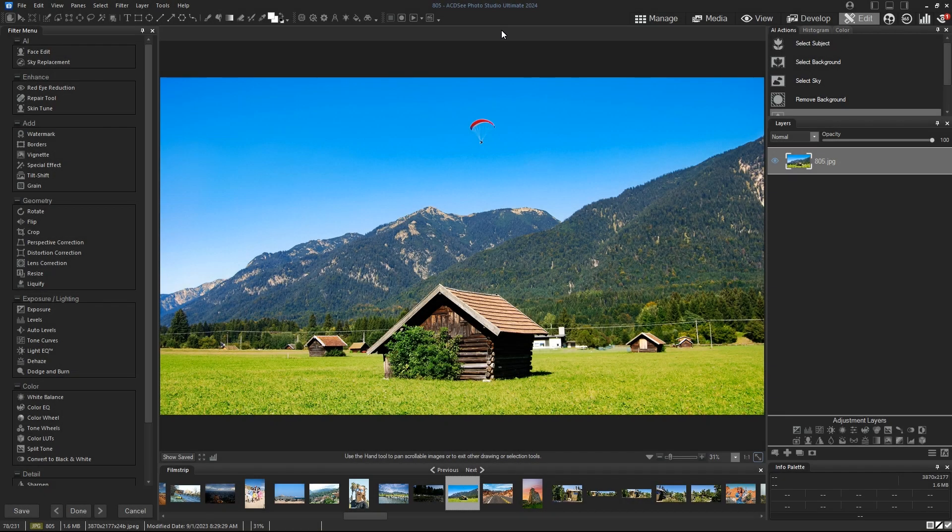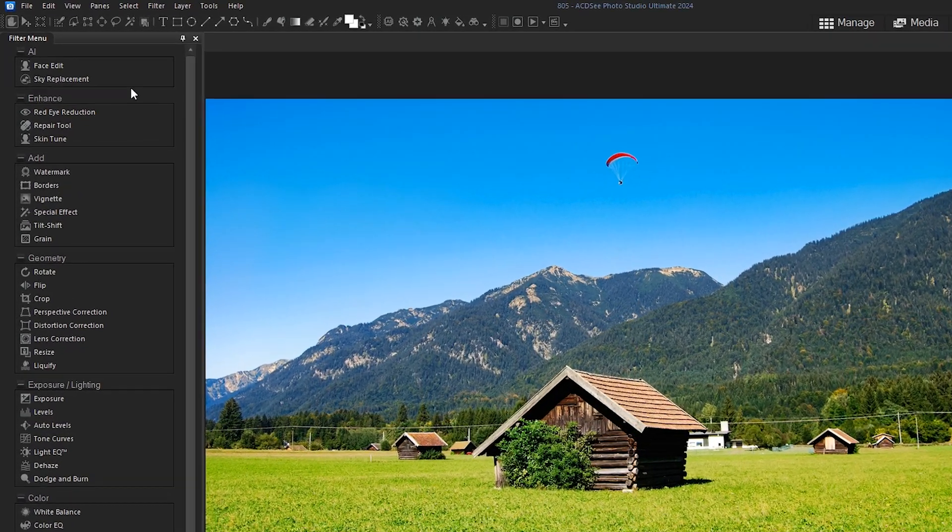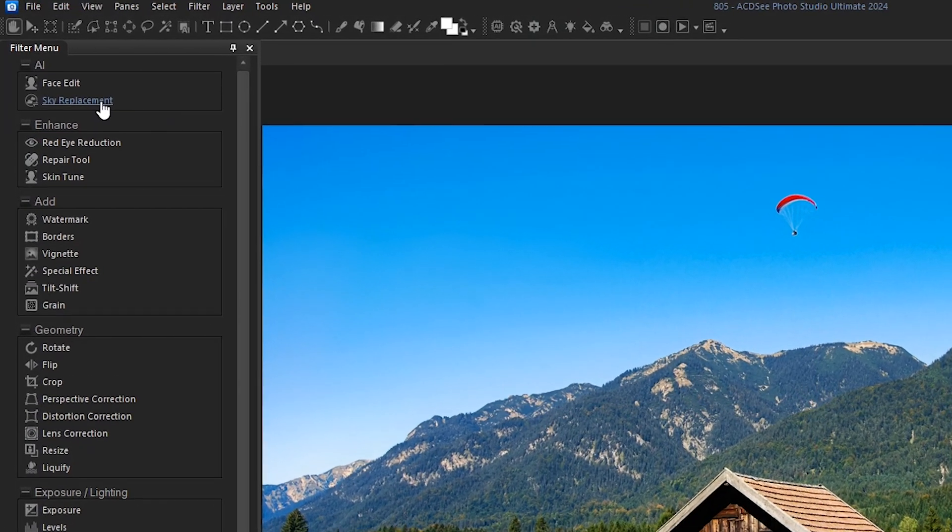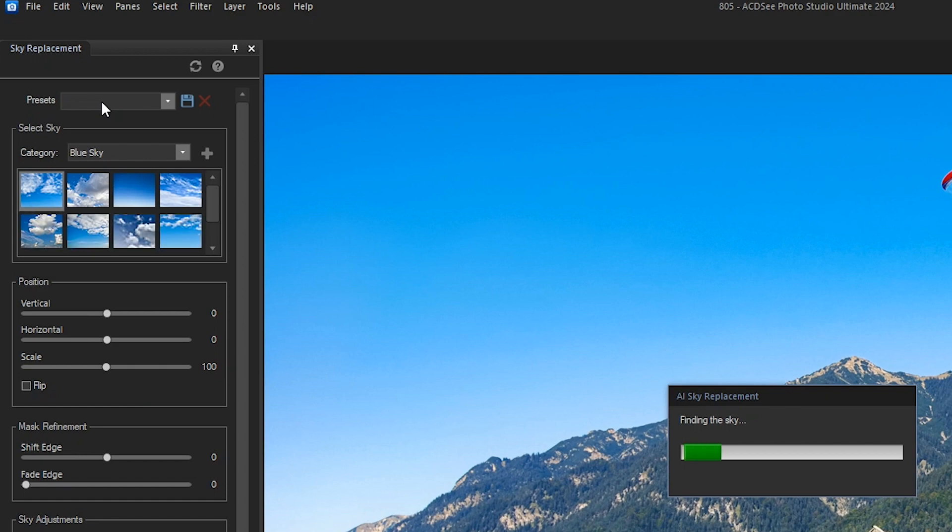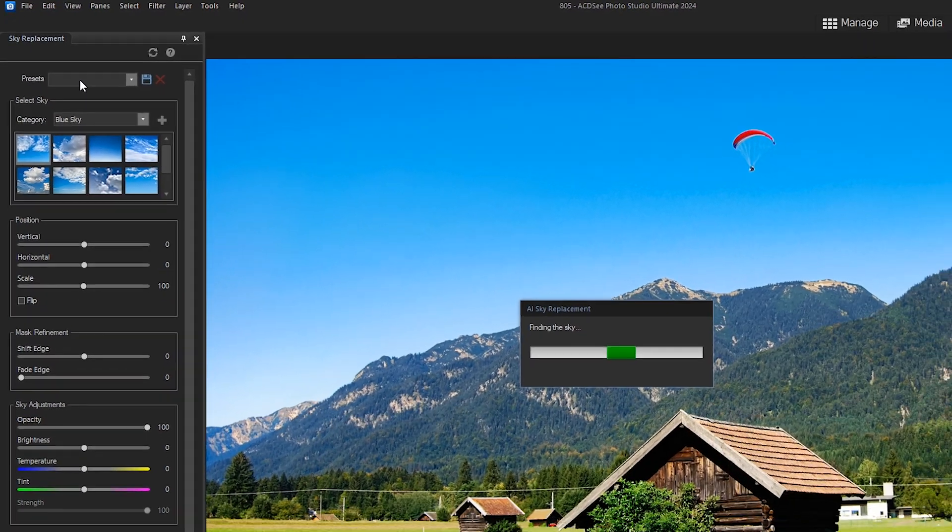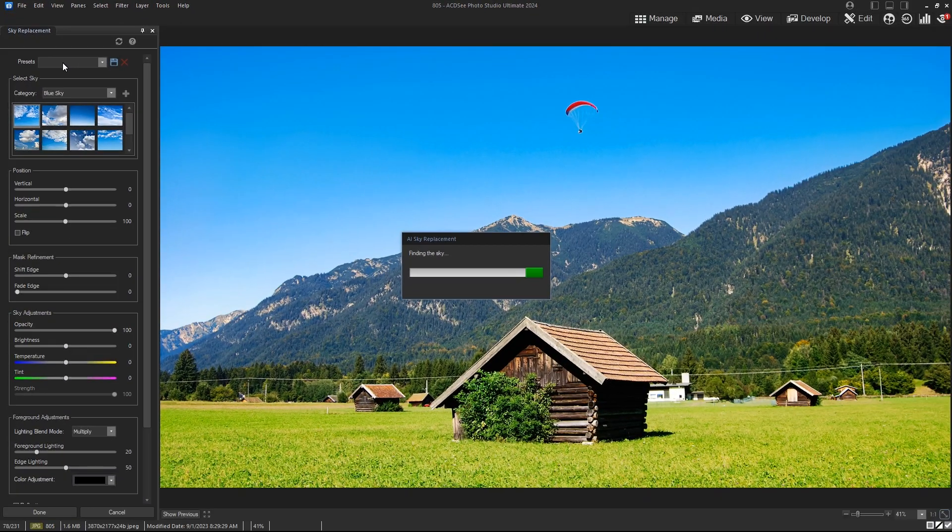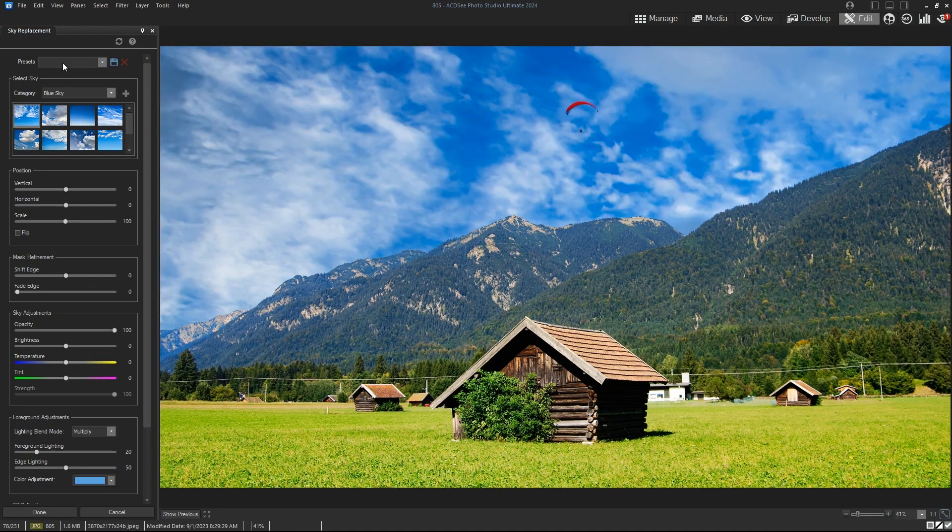To find the AI Sky Replacement tool, go to the filter menu inside Edit Mode. Once opened, the AI will automatically find your sky and replace it with any sky of your choosing.